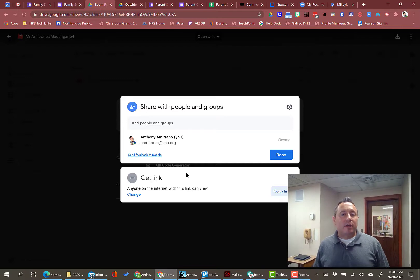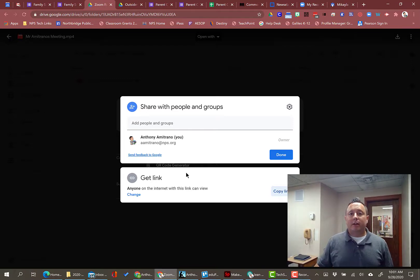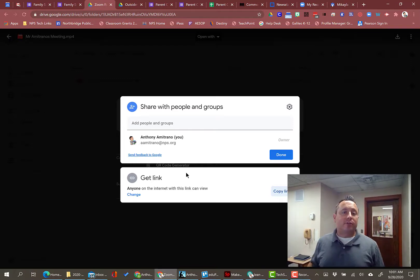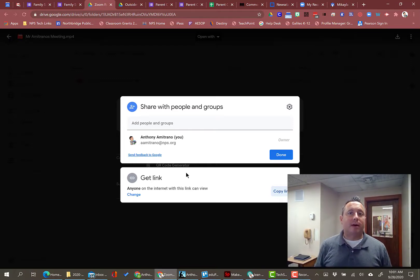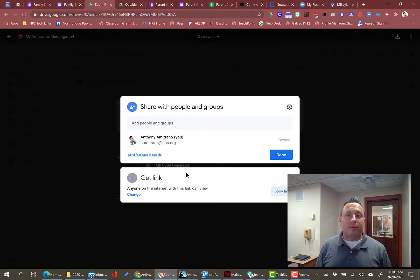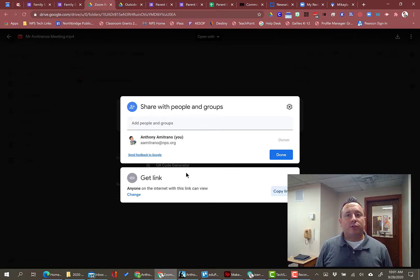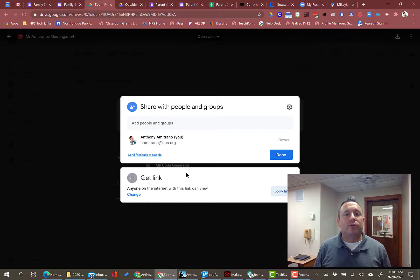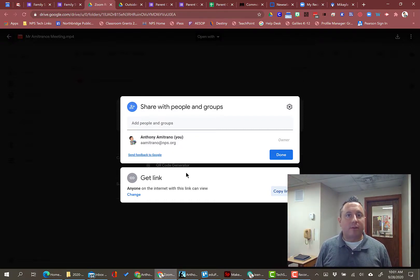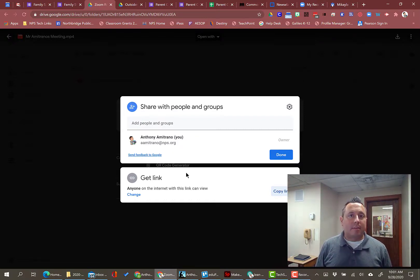Depending on your cloud storage preference, if you use Dropbox or OneDrive, the process is similar but not identical. But you should have those same abilities to change the settings to prevent people from downloading it or making a copy of it.